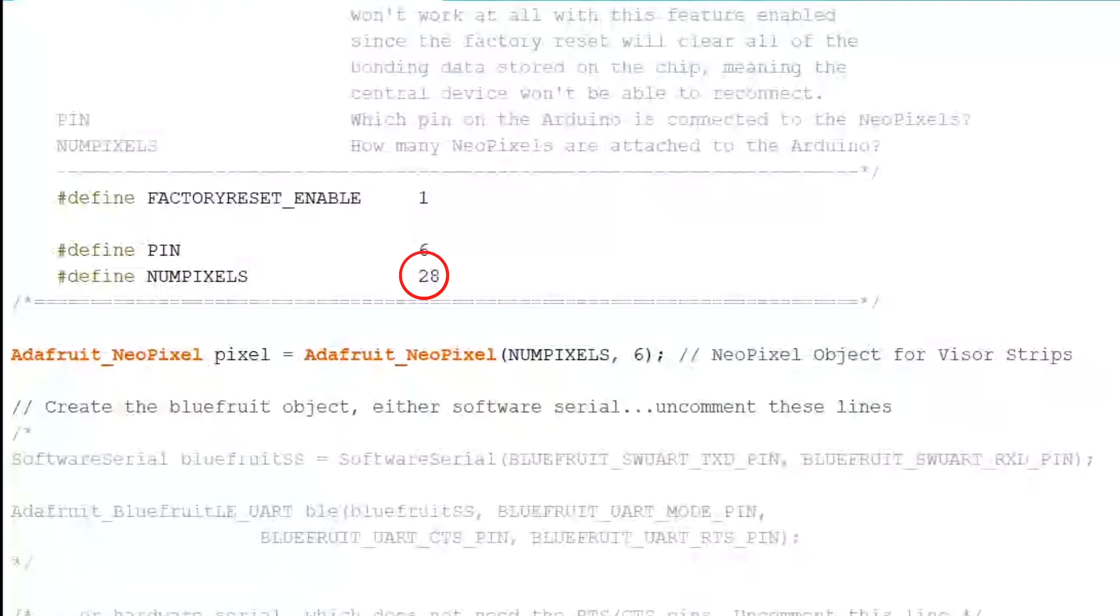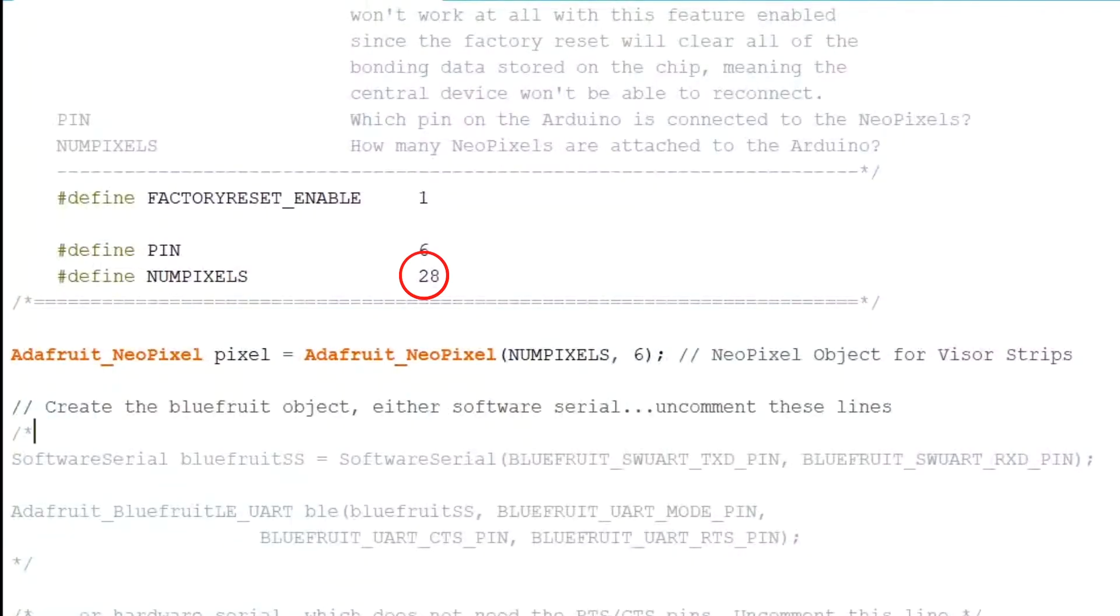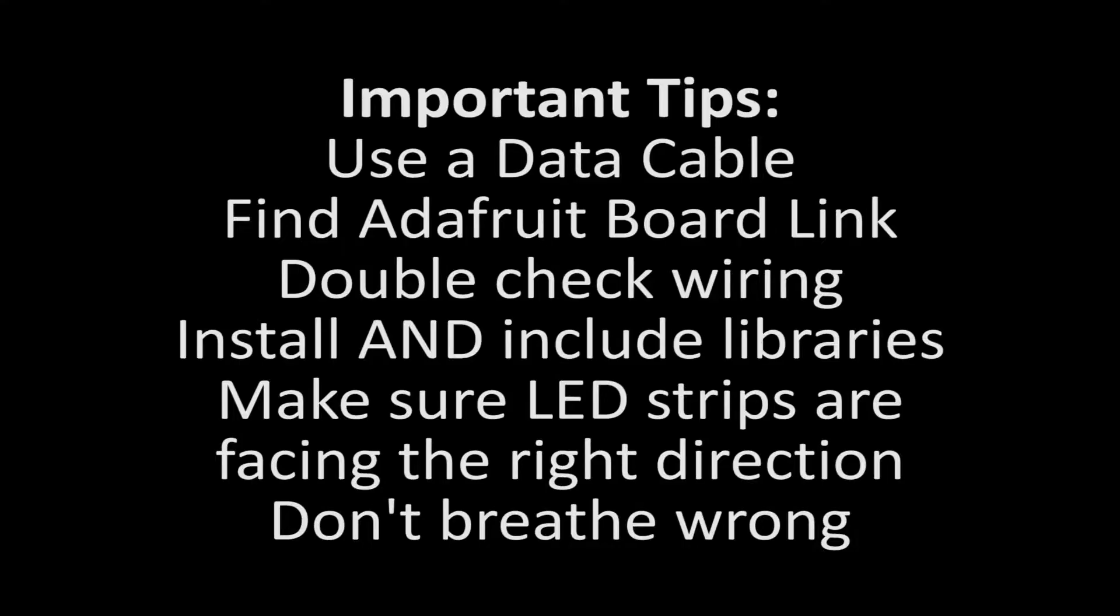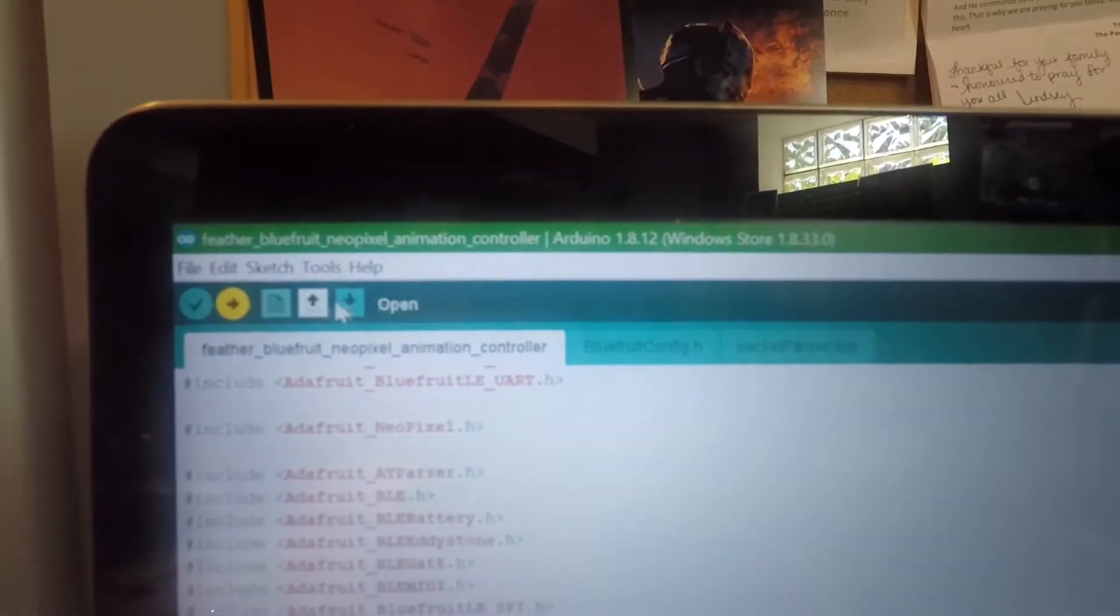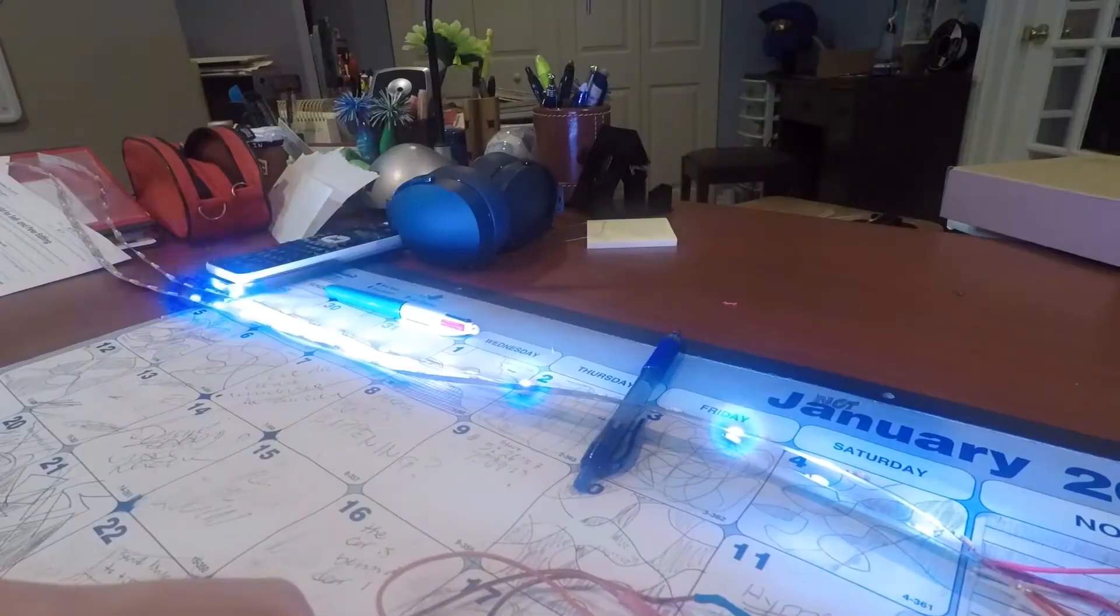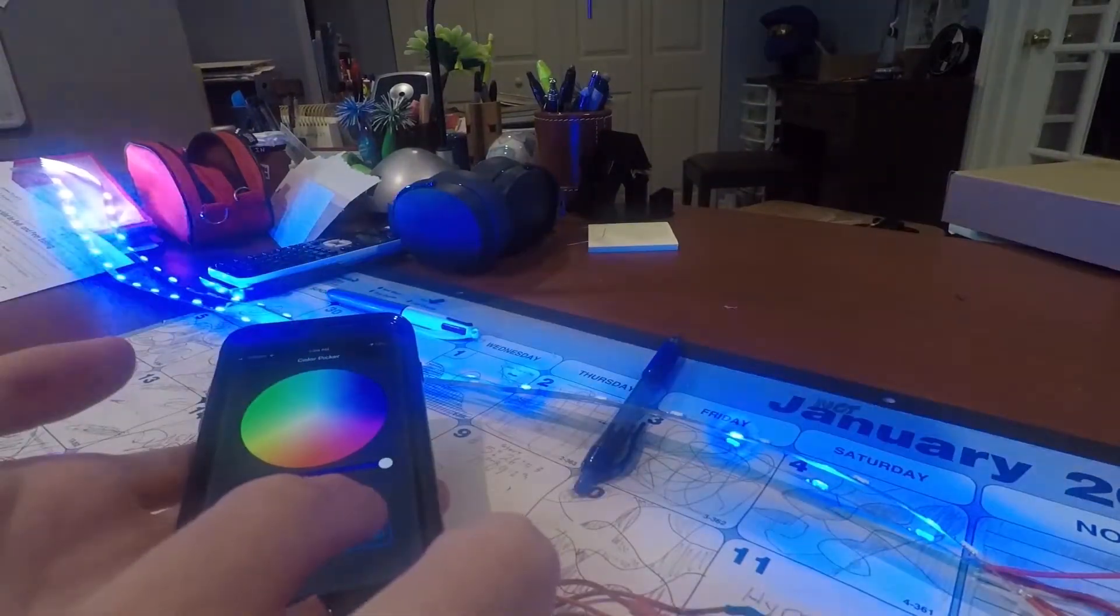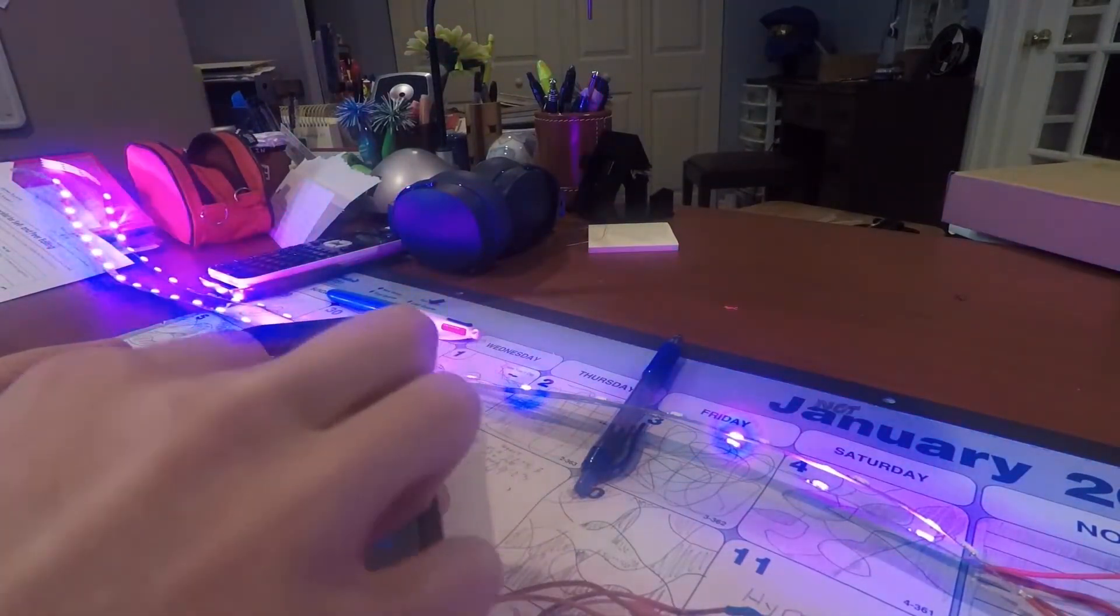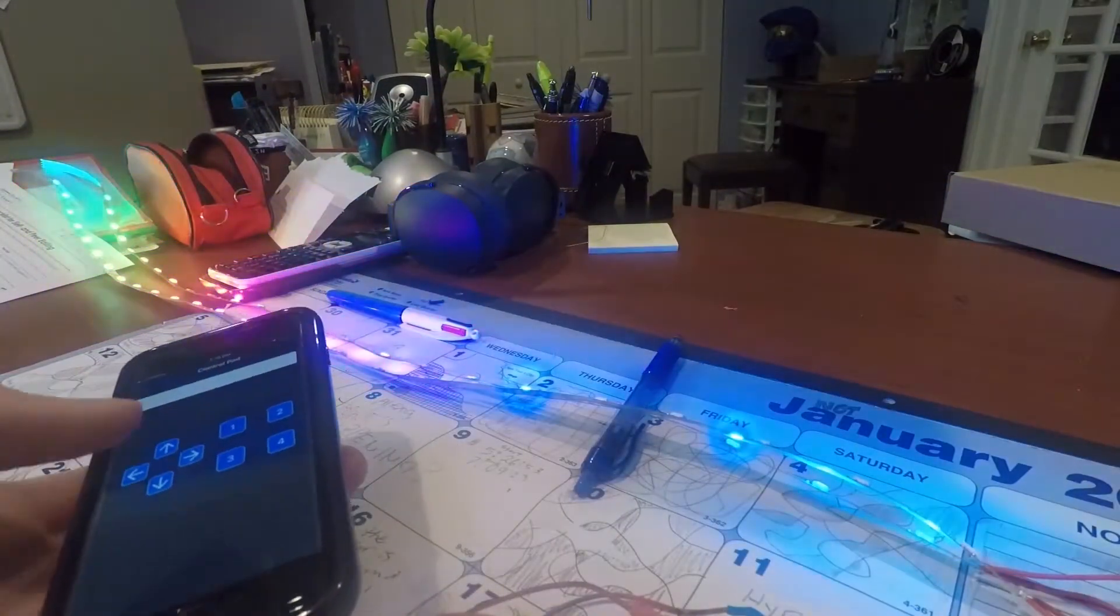You're lucky that this number here matches the exact number of LEDs you have, otherwise this program wouldn't work at all. Do everything that I said and upload your code again. Now, your circuit works. It just takes some listening skills to get it done. It's not that hard.